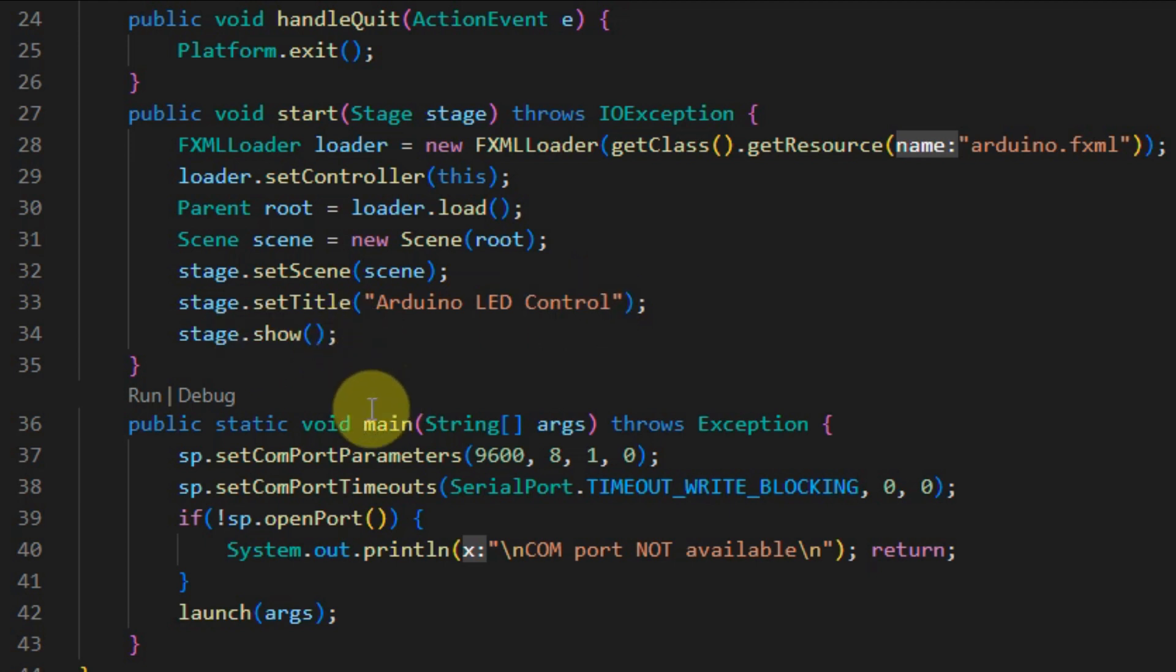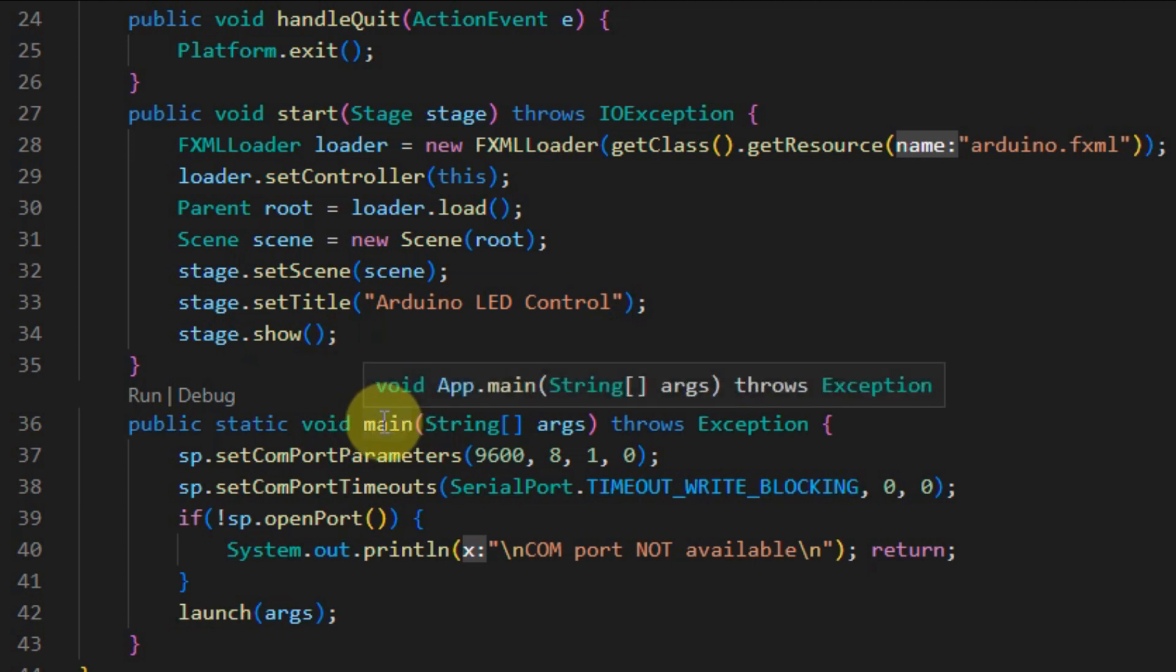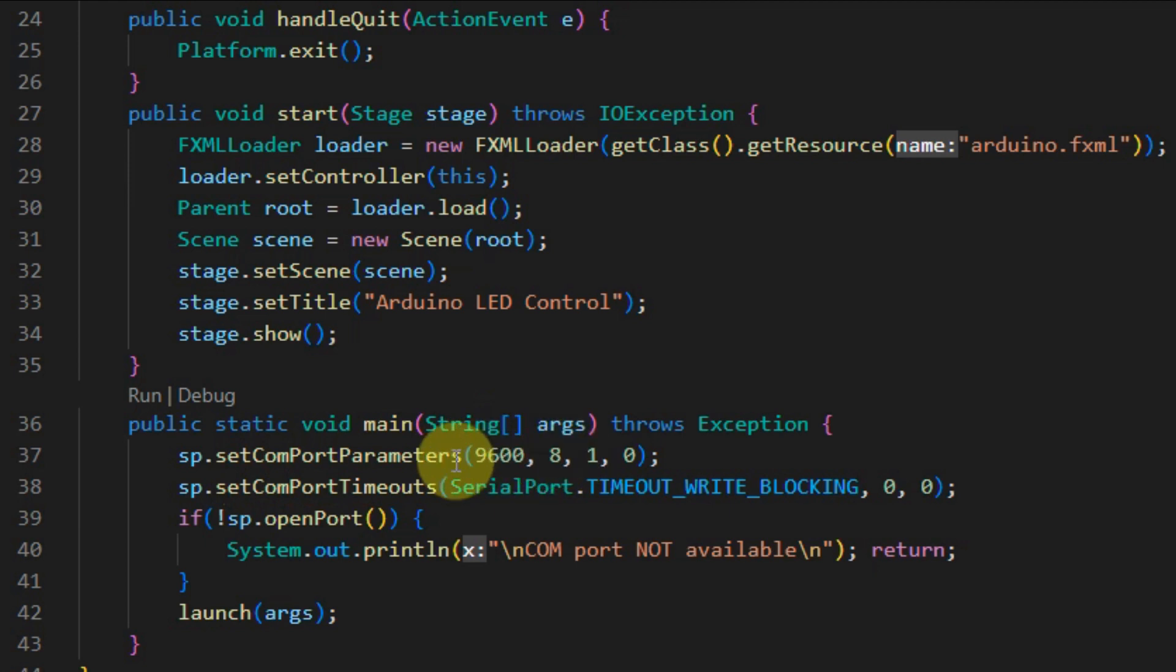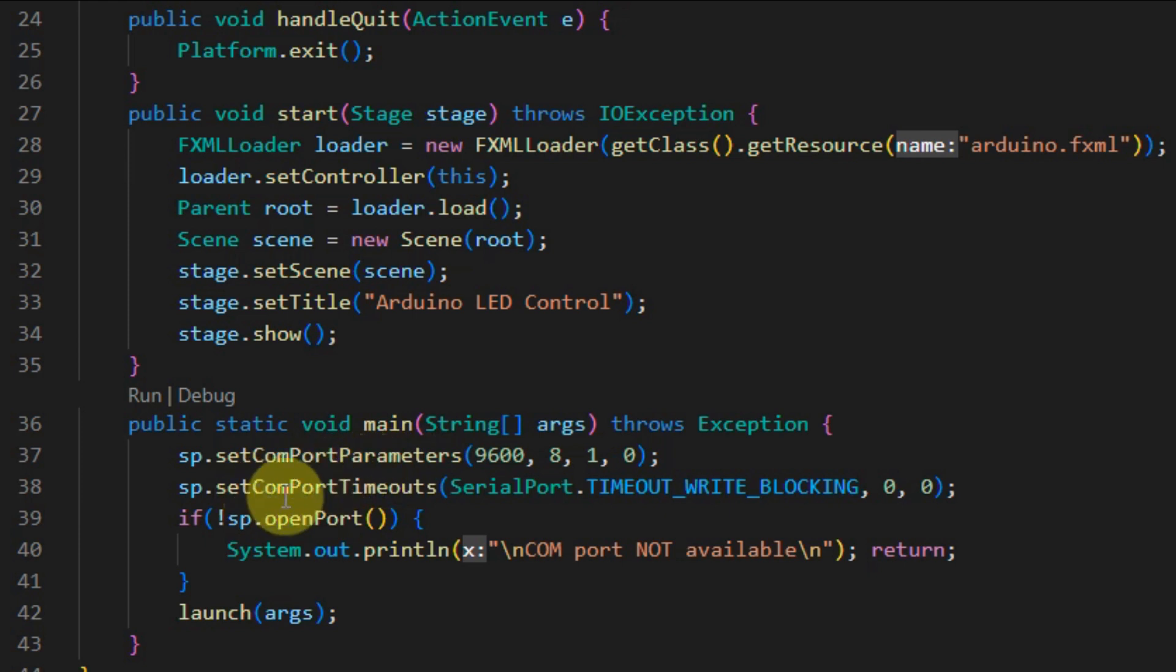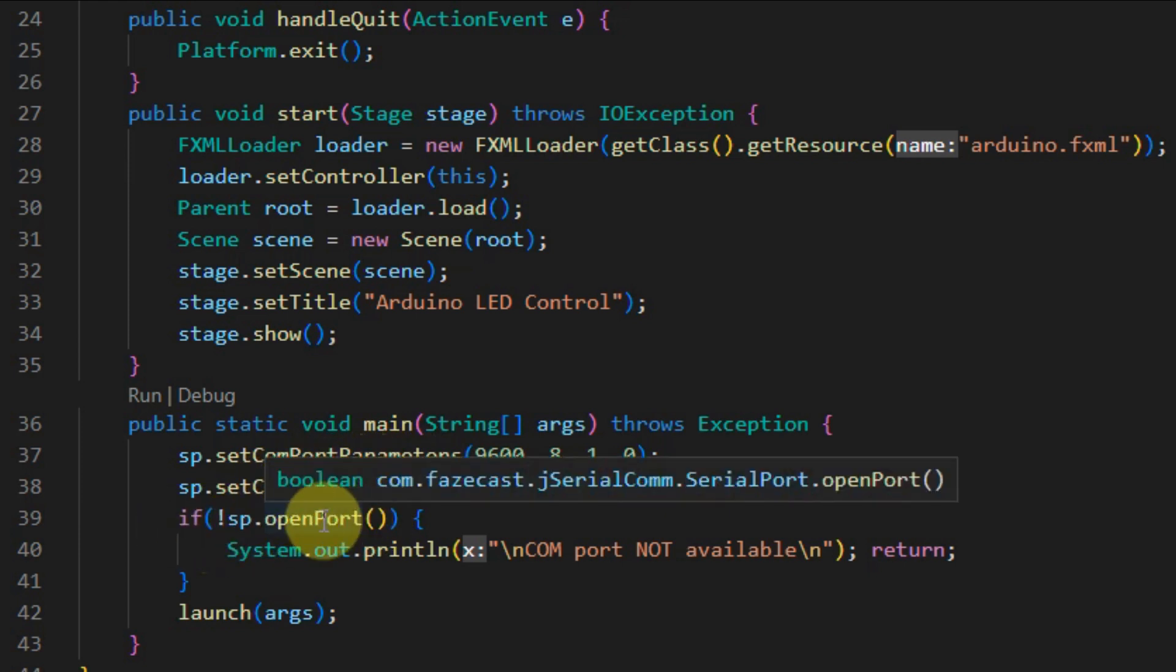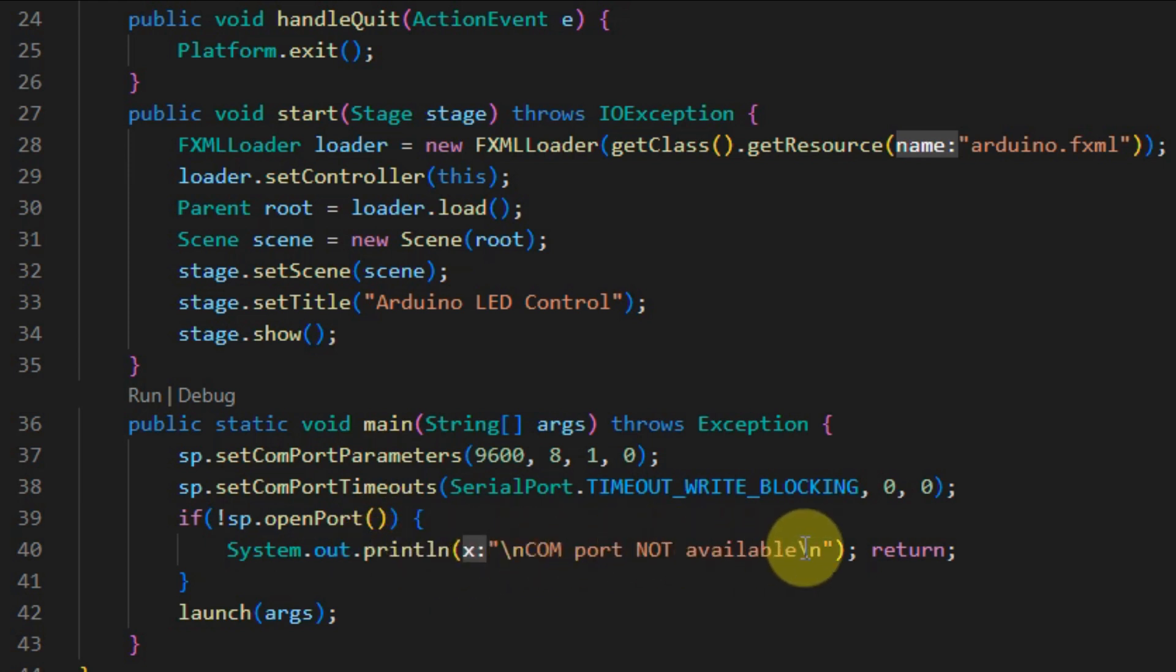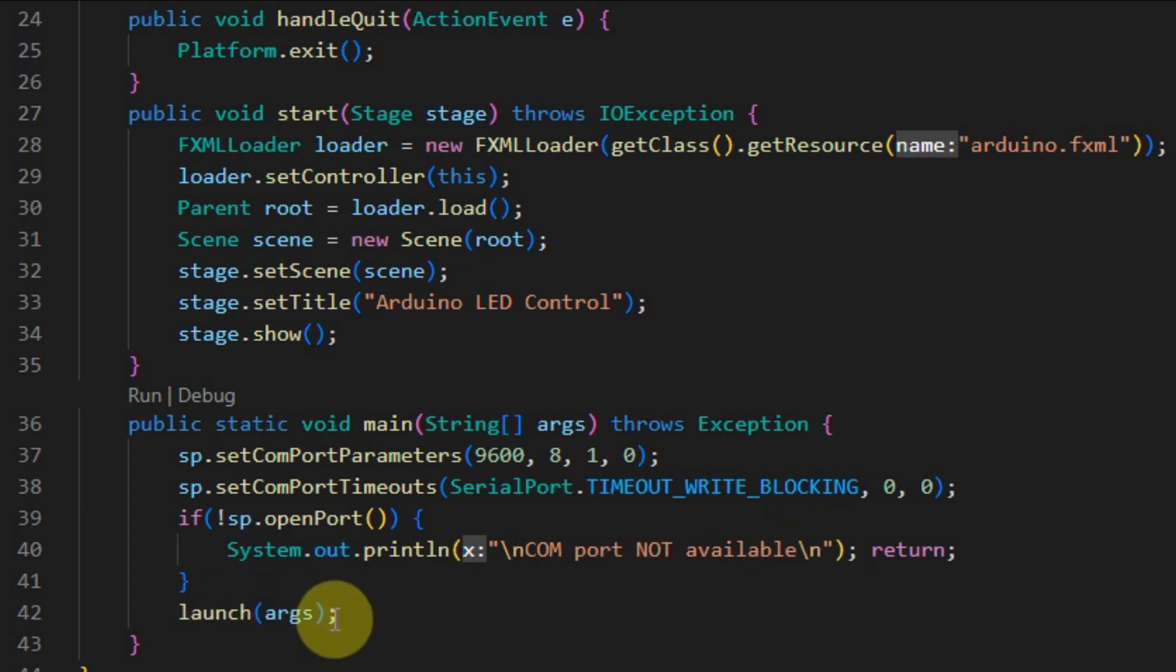Finally, we have the main method here, which is used to initialize the serial port in terms of baud rate and number of bits to be transmitted. Also, here we are checking whether the serial port is available. If not, then a console message will appear, COM port not available. And of course, at the end we launch the GUI application.